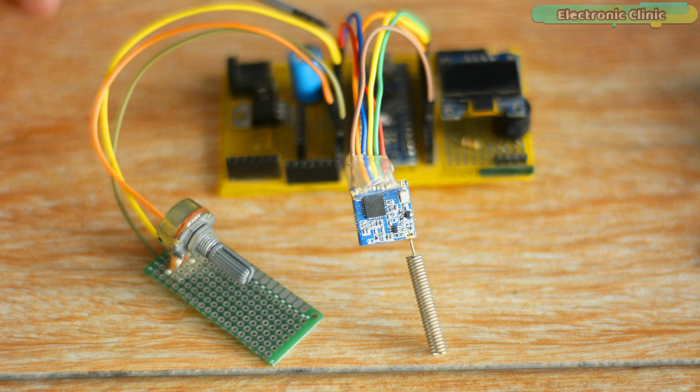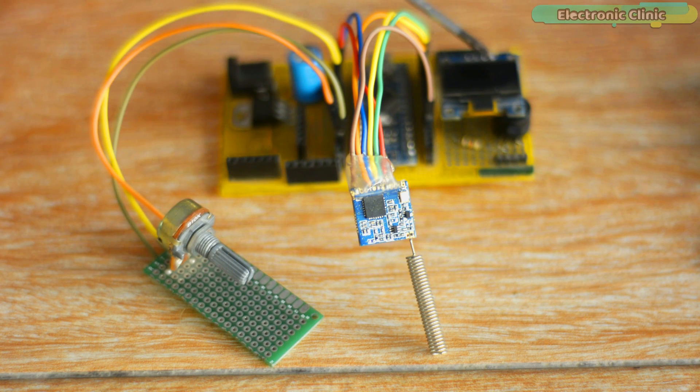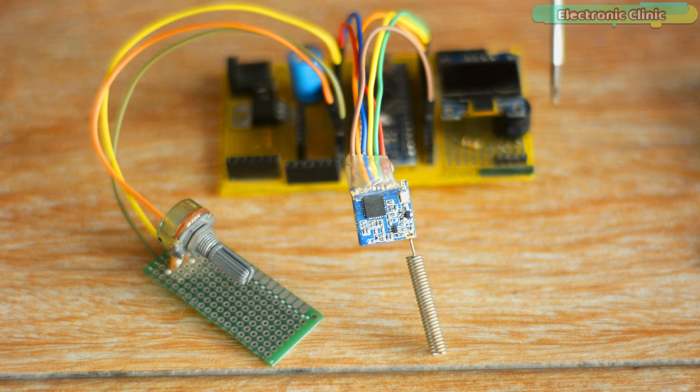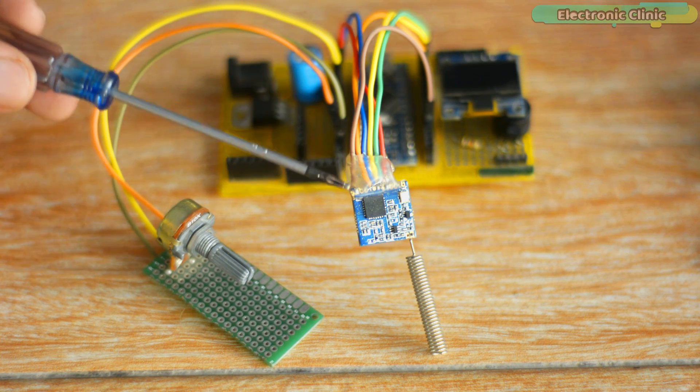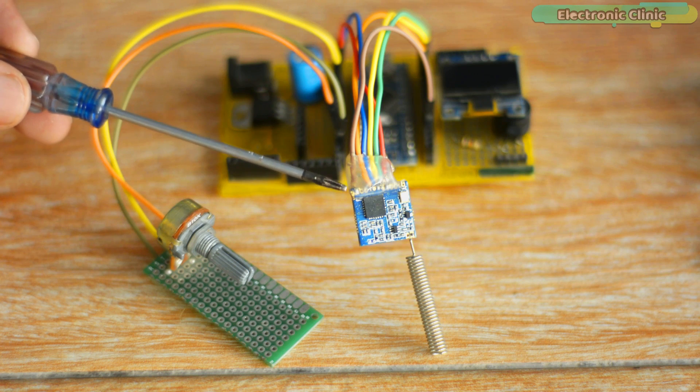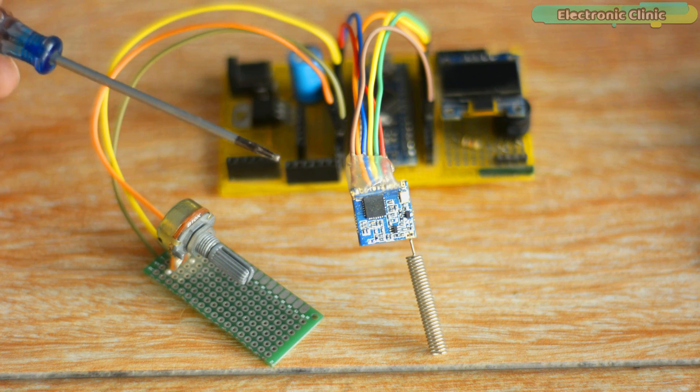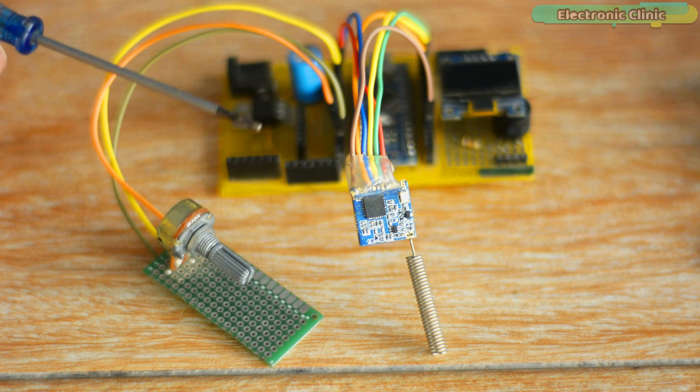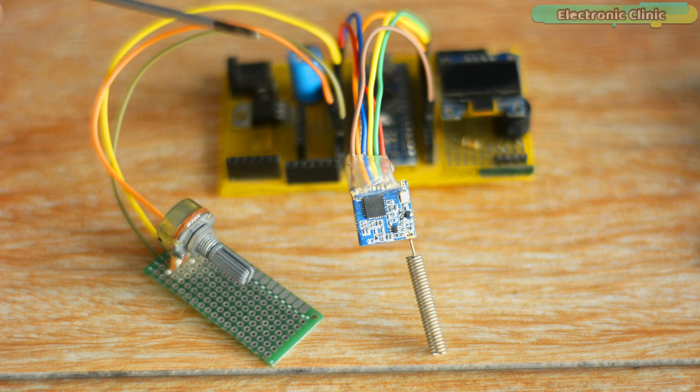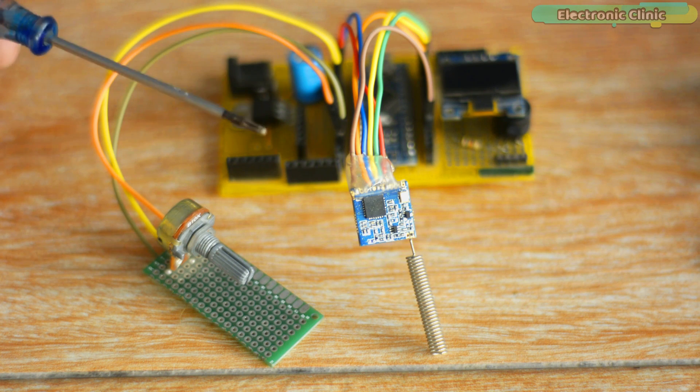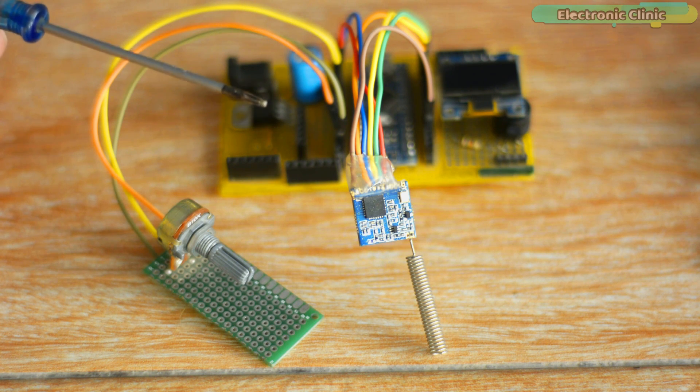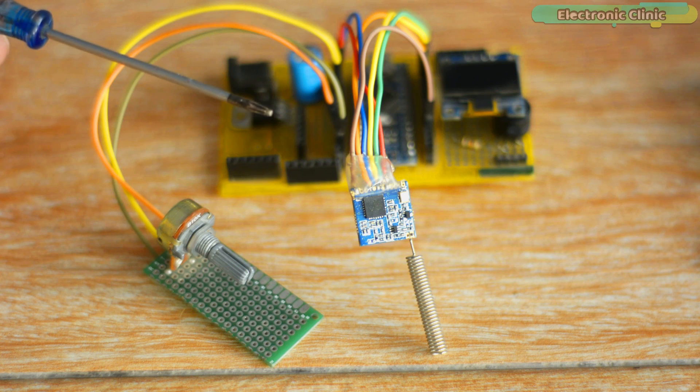And this is the receiver side. It has been connected with a potentiometer, an OLED display module, a 5-volt buzzer, and an SX1278 LoRa transceiver module. We use the potentiometer to set the threshold value. This way, when the temperature exceeds the set value, the buzzer will turn on.